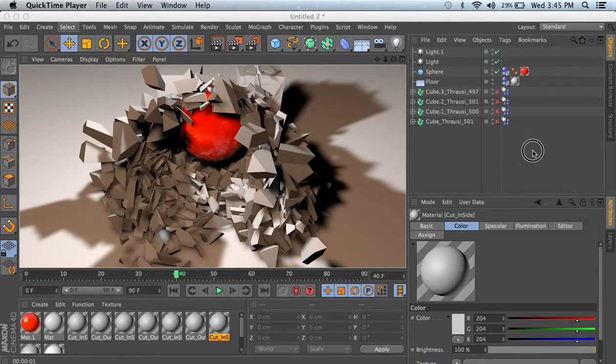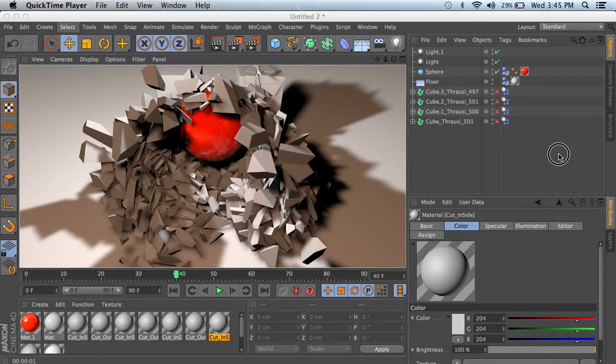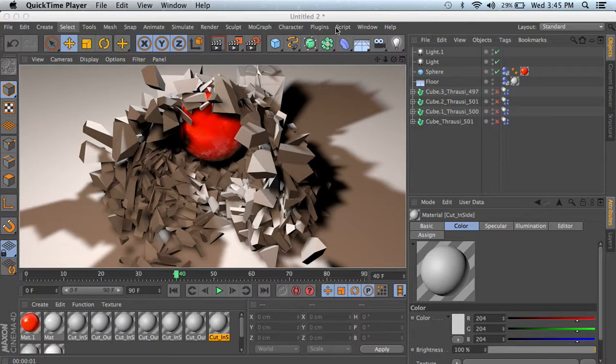What's going on people? This is Jeremiah. You're watching The Vision of Jeremiah and I just have a quick little tutorial using the plugin called Throwsy for Cinema 4D.